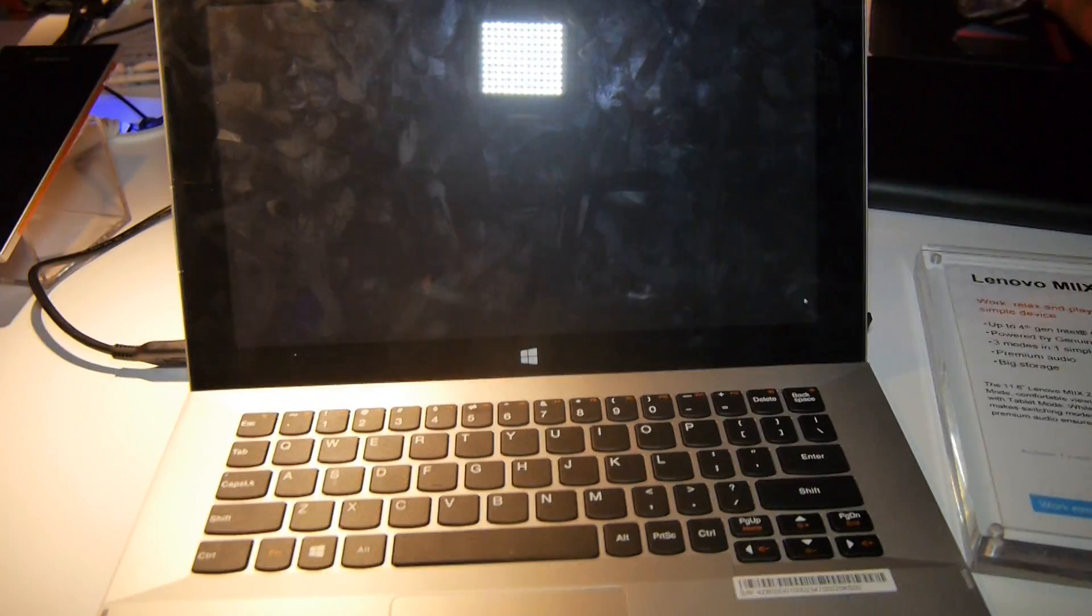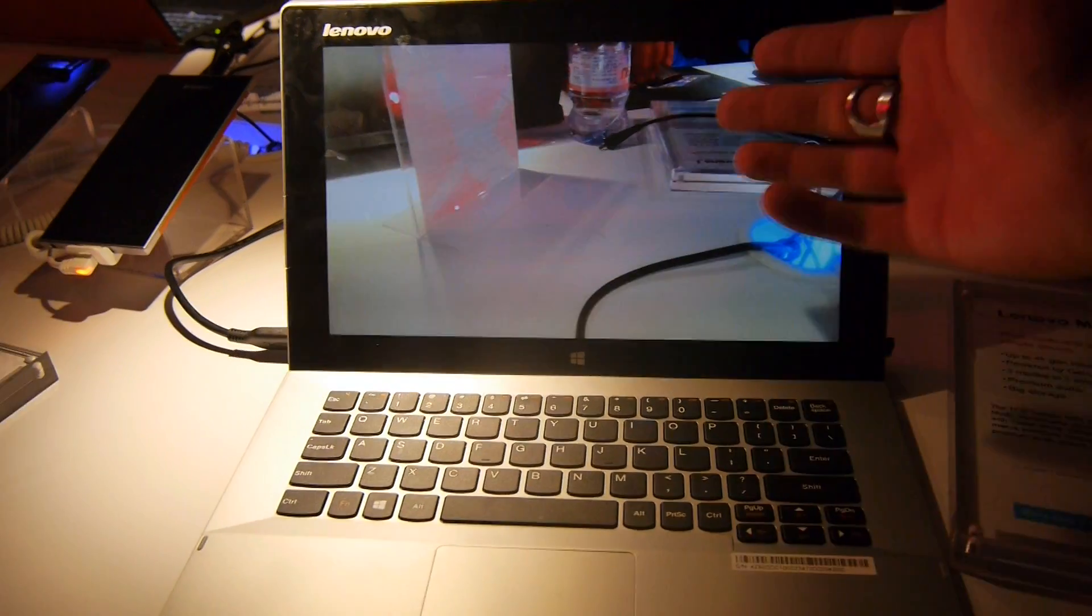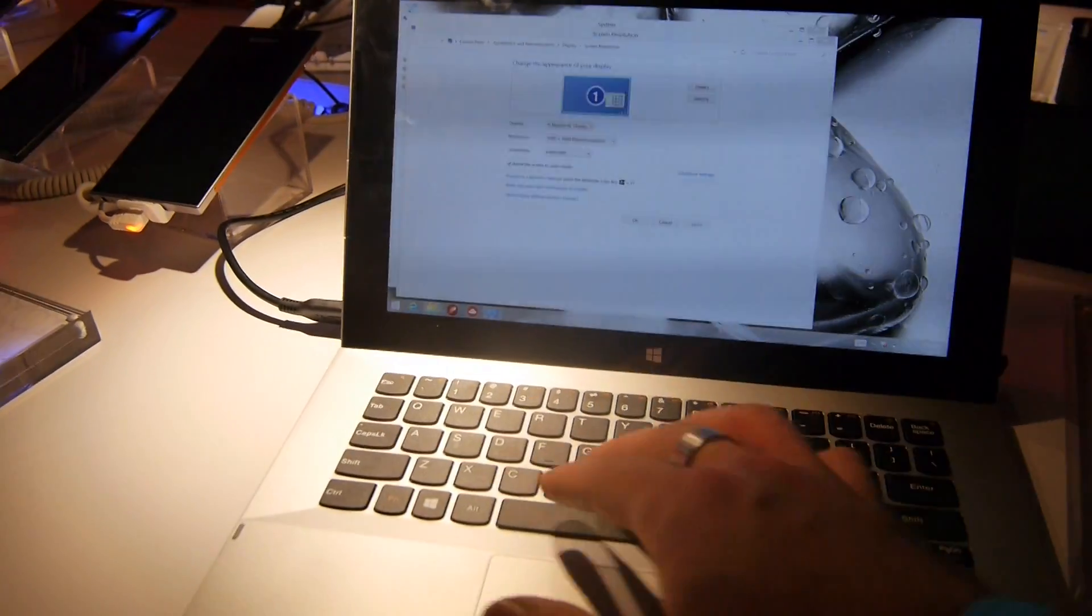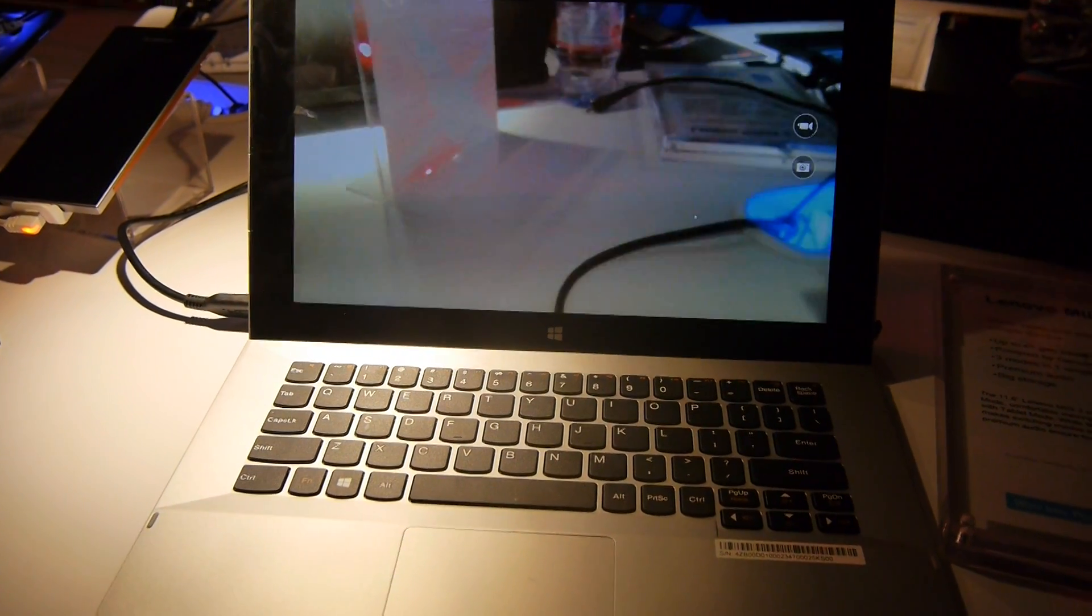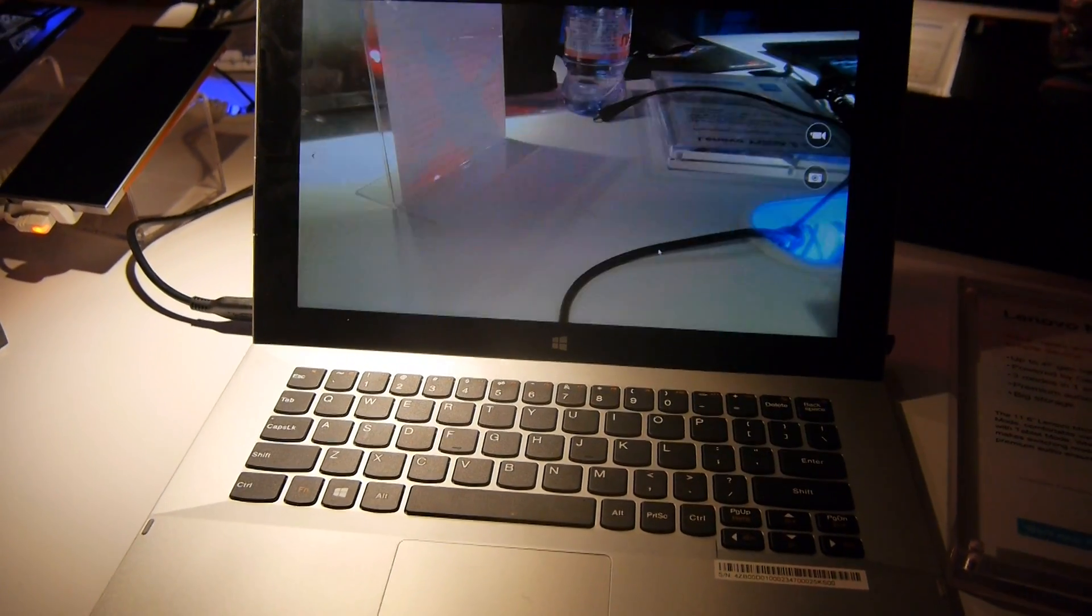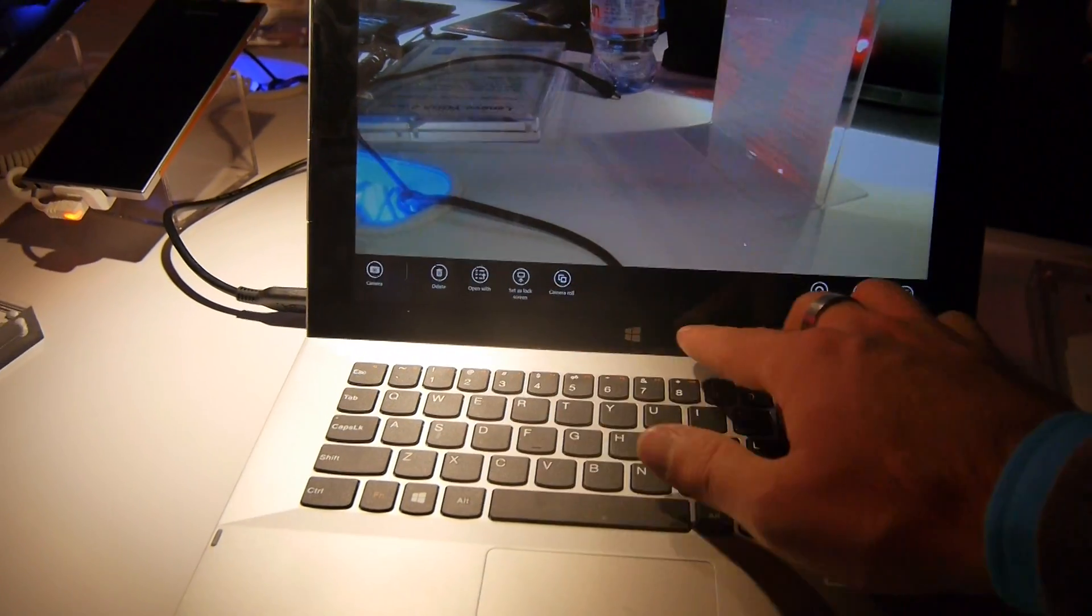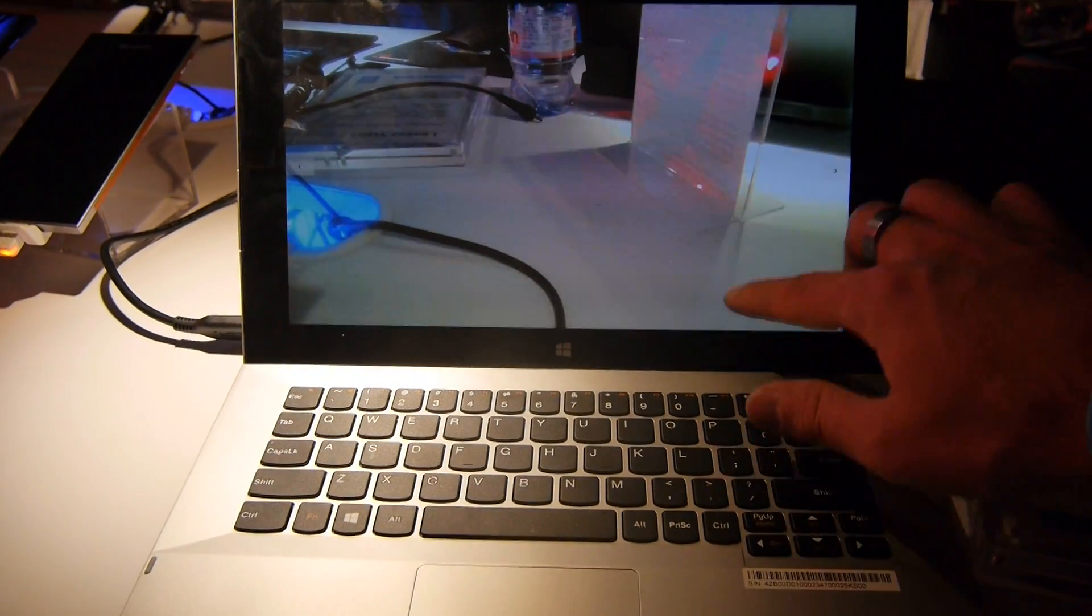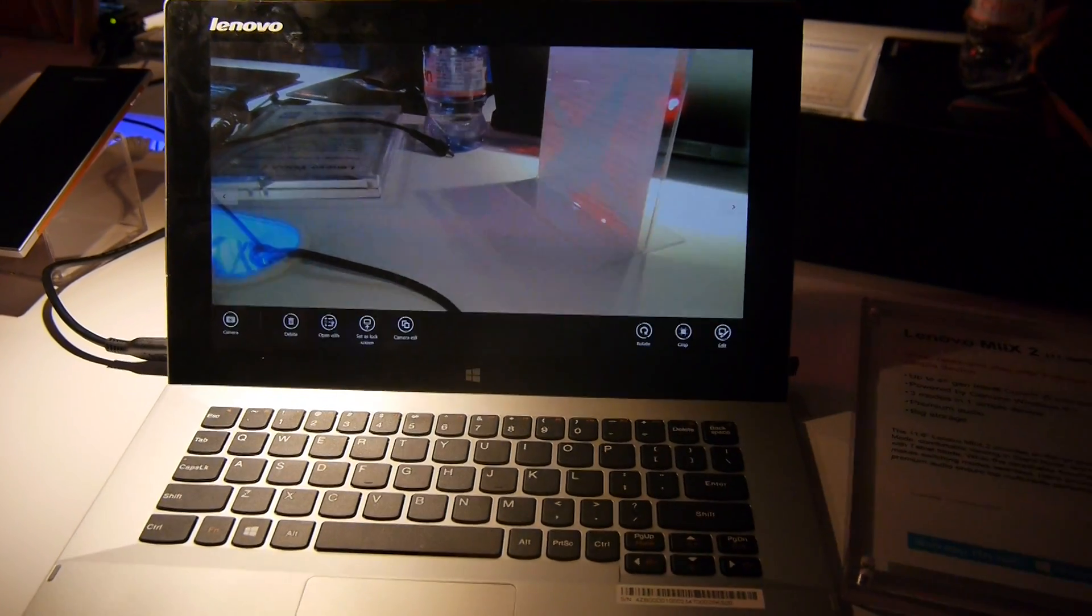One more thing we could do is check out the webcam. I have to turn on the light so you can see that it's on. The camera is looking quite good. Someone is using an external mouse on the other side, but we can also take back the control.